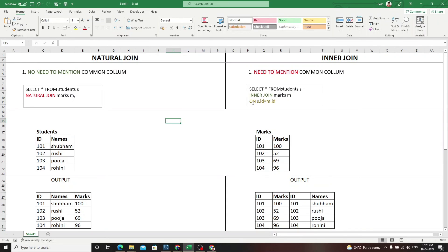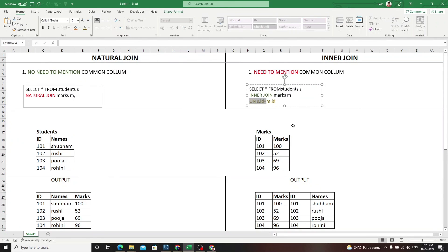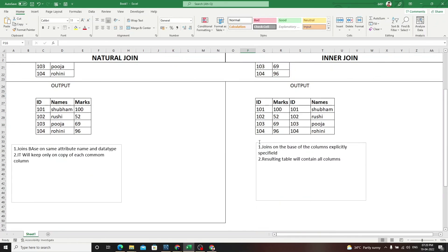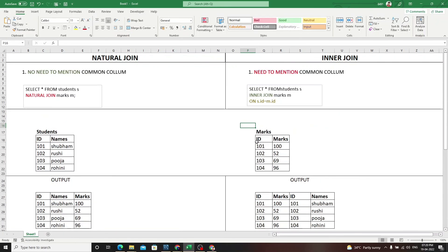Inner join is most preferred and is better than natural join. I hope you guys like my video. Thank you, bye bye.